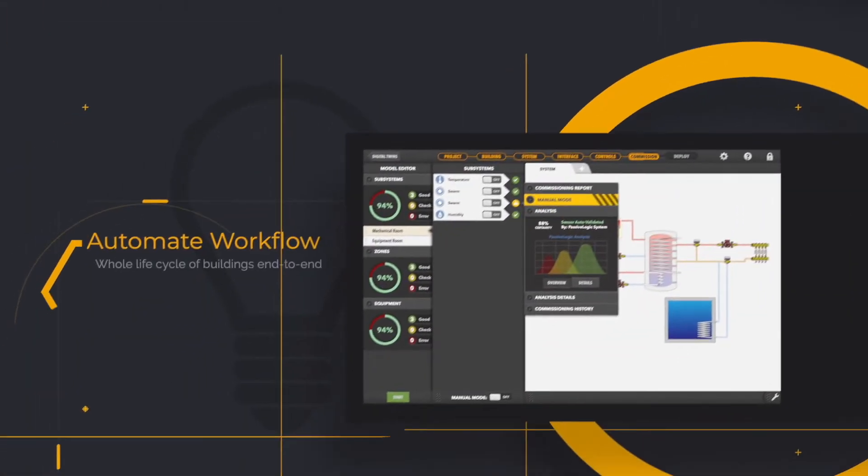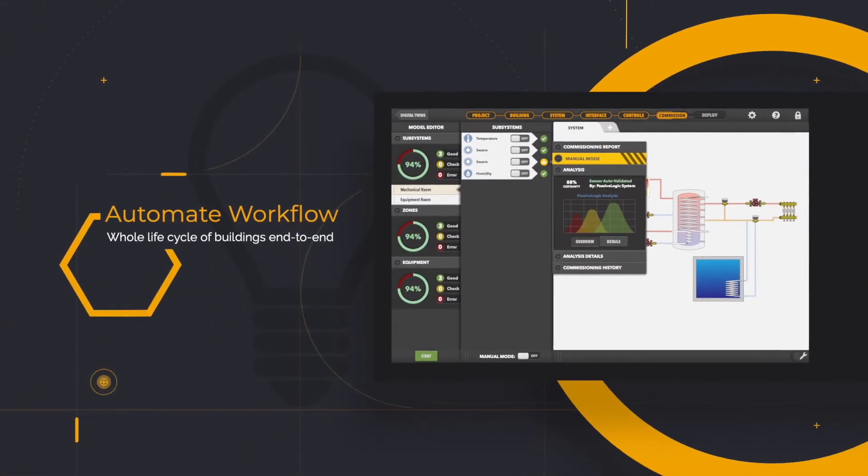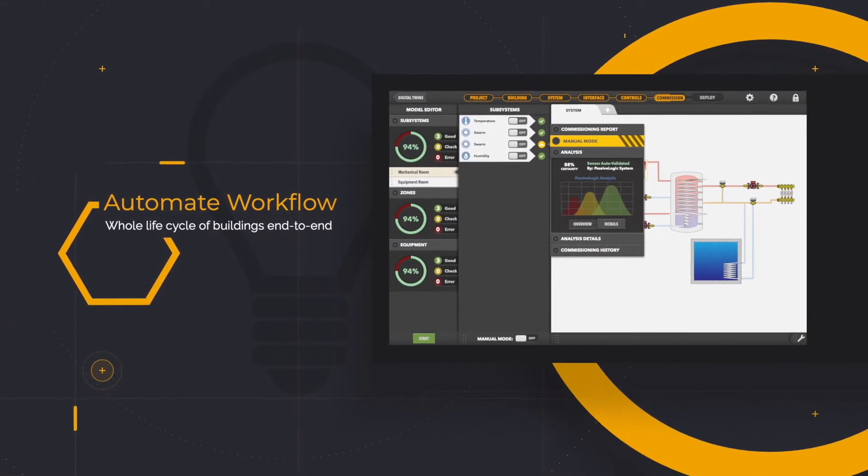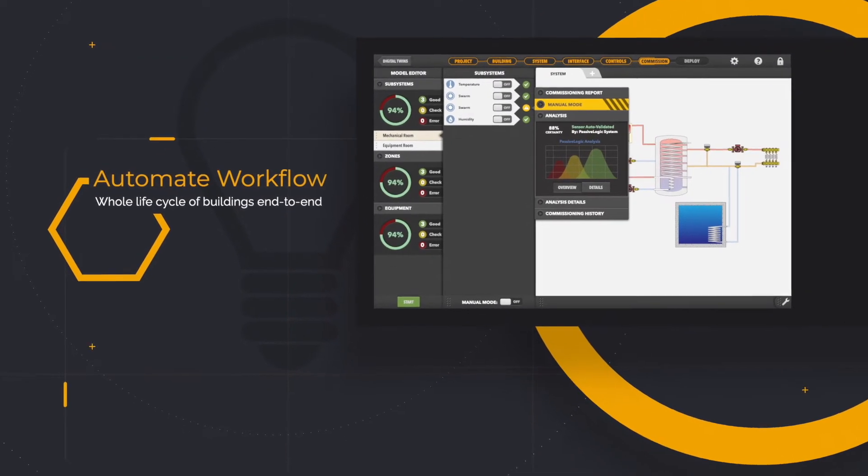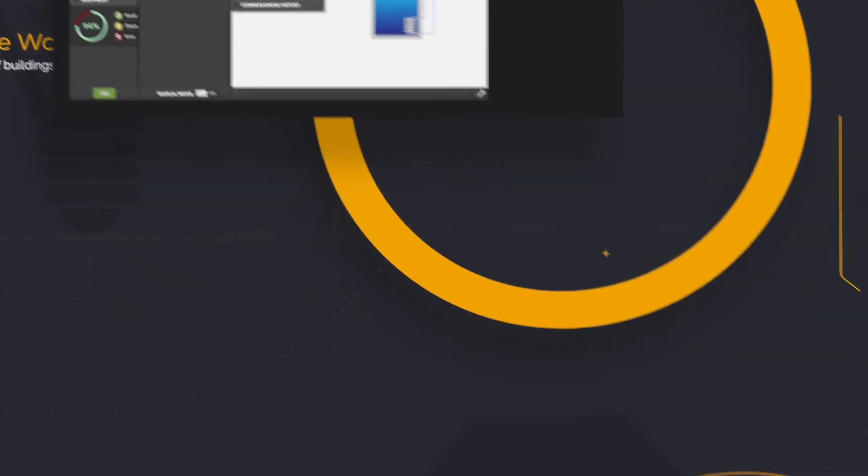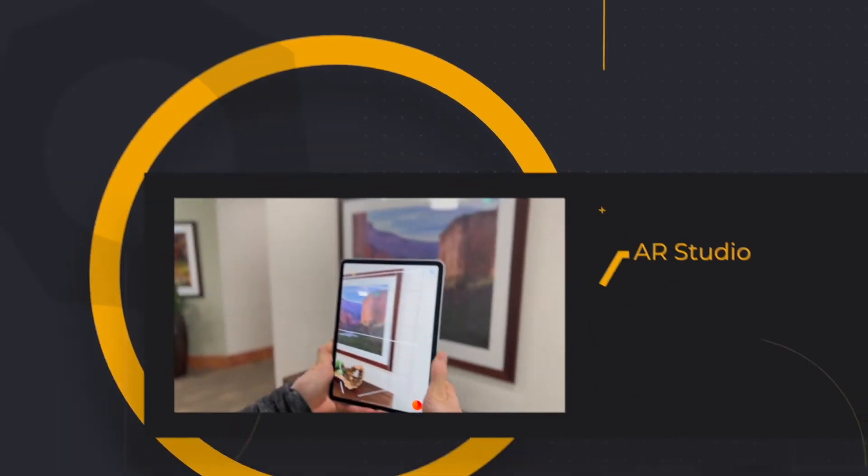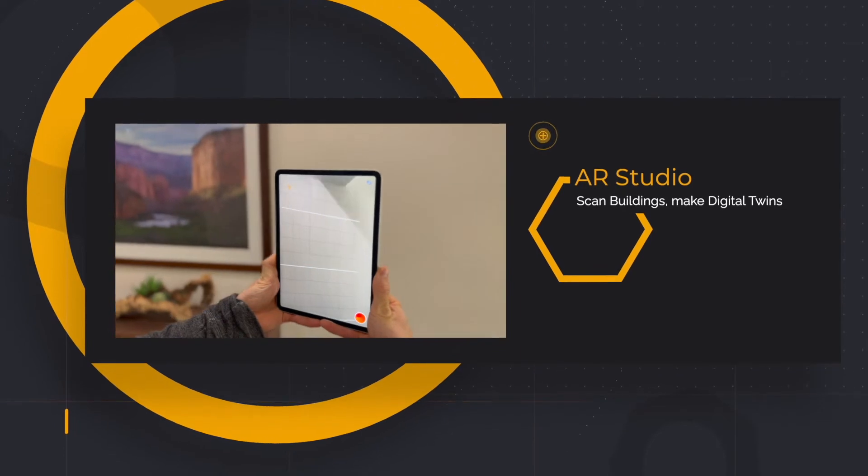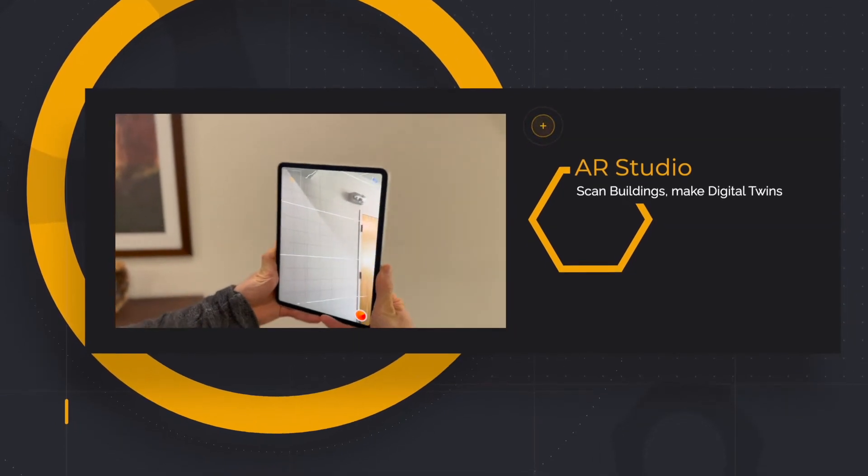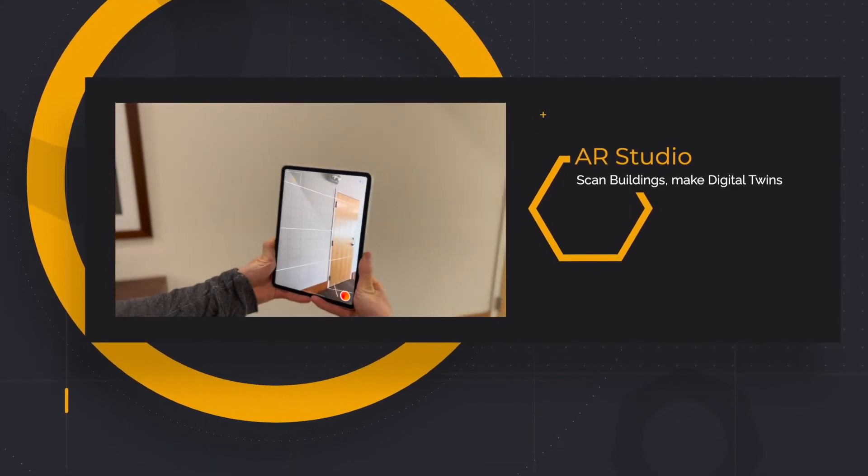Autonomy Studio also automates your business processes through the building lifecycle. With AR Studio, build digital twins just by scanning.